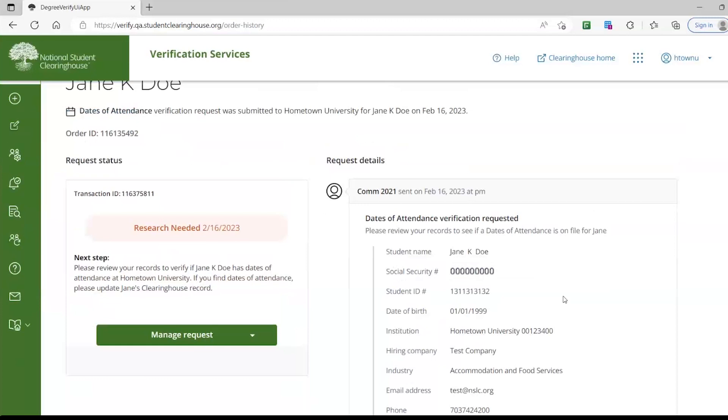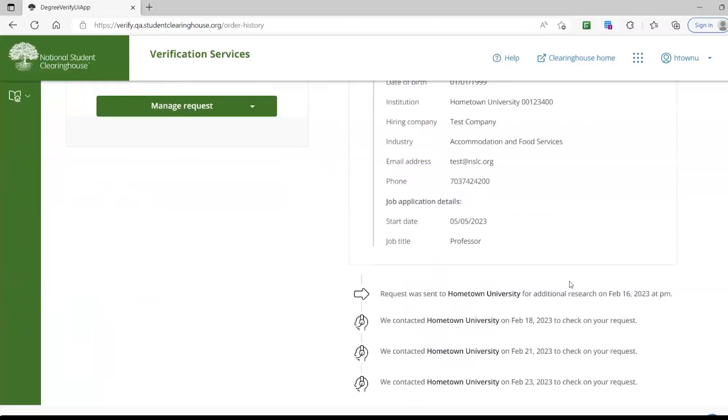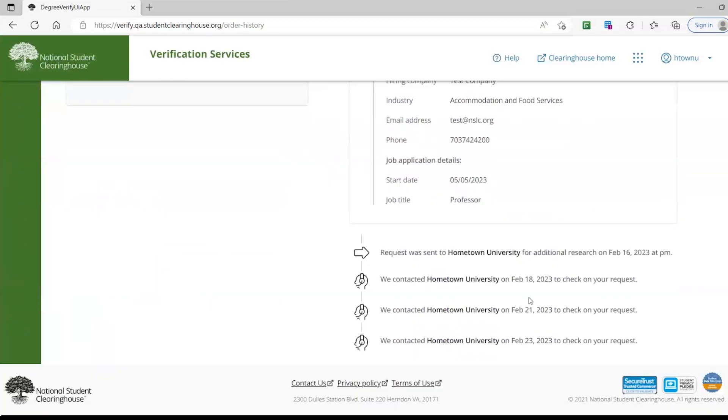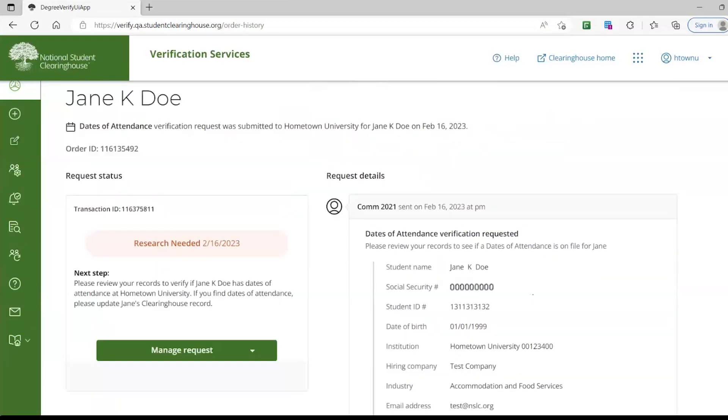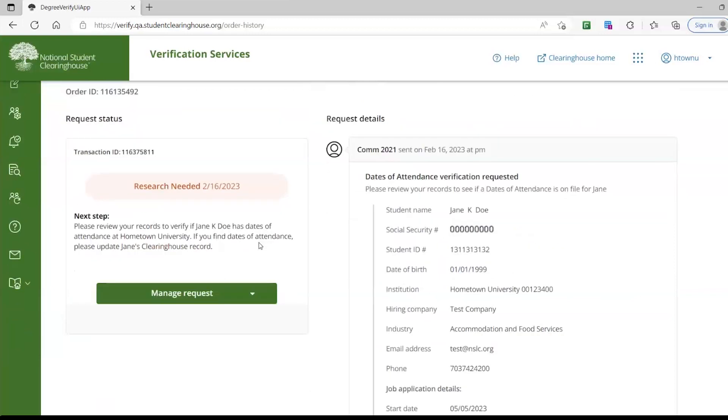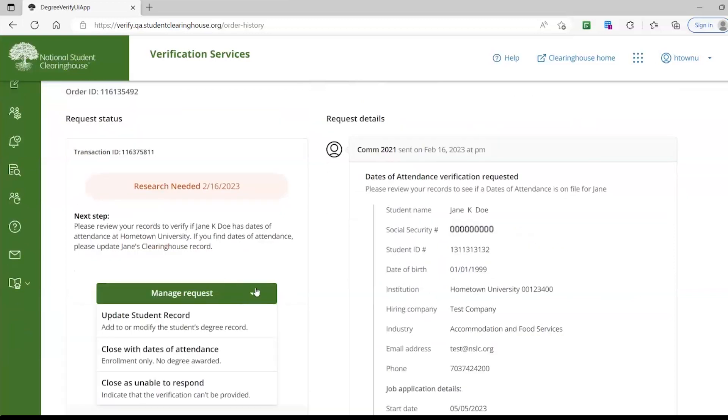Whereas the Request Details shows the information provided by the requester that will aid you along with your research, as well as the transaction timeline. We suggest reviewing the request details for the student first, to determine how you can proceed under the Manage Request drop-down menu.